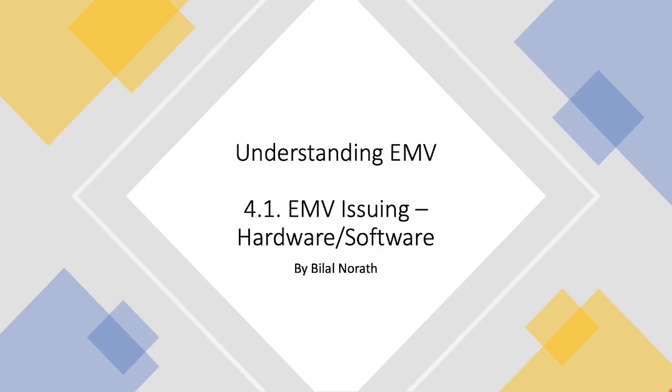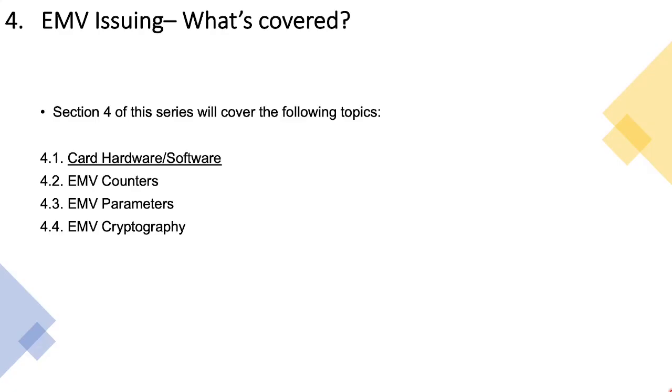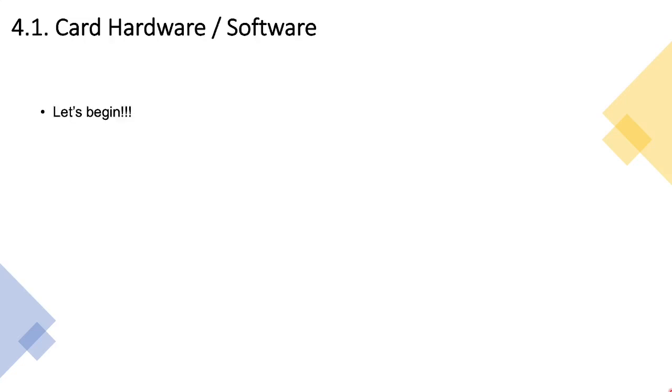Hi there everyone, welcome back to the sixth video in my training series entitled Understanding EMV. We are currently in section 4 and this deals with EMV issuer. In this video we will be touching on card hardware and card software, and the remainder of the series will be dedicated to discussing EMV counters, EMV parameters and EMV cryptography.